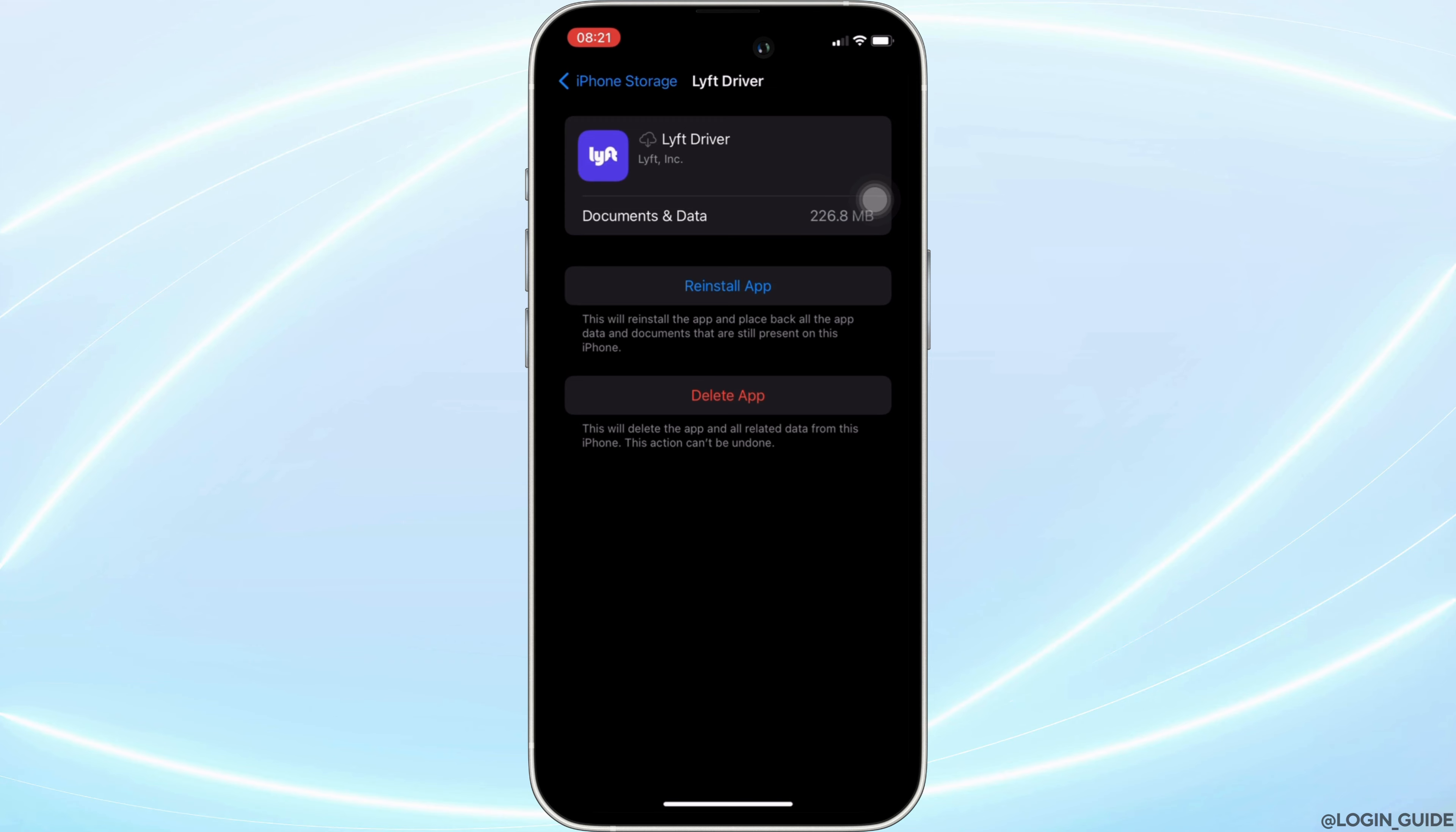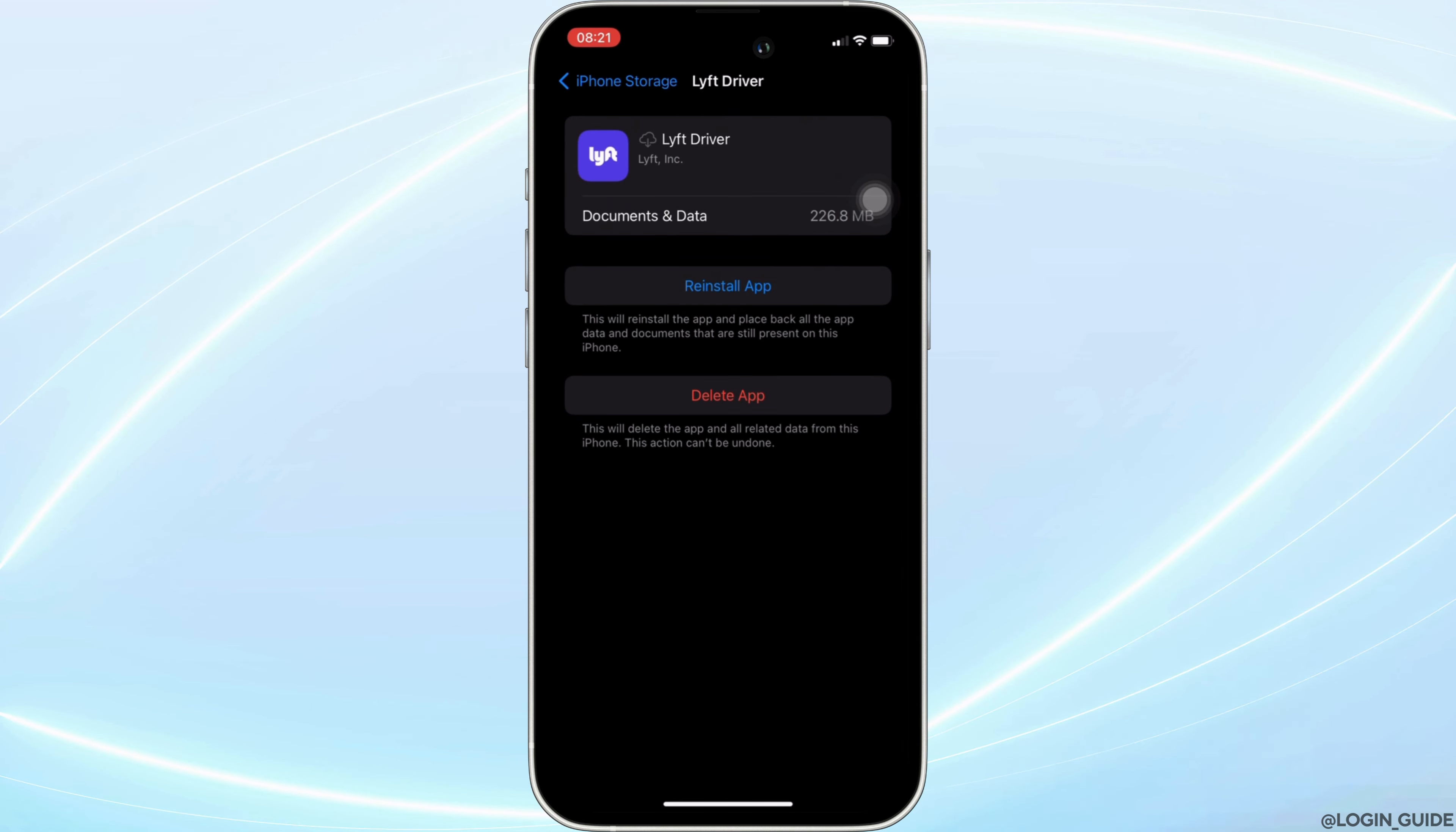If not, you can uninstall the application and reinstall it again. Reinstalling the app will definitely fix the issue, and then you'll be good to go. So that's all for today and this is simply how you can fix Lyft driver app not working.